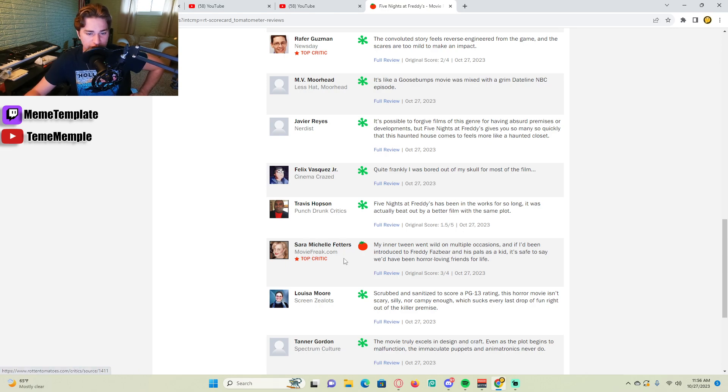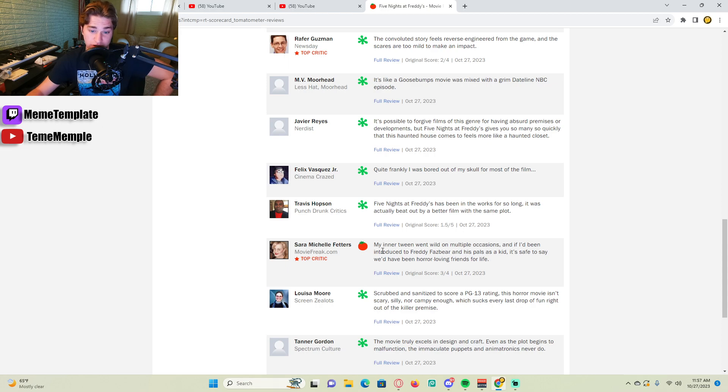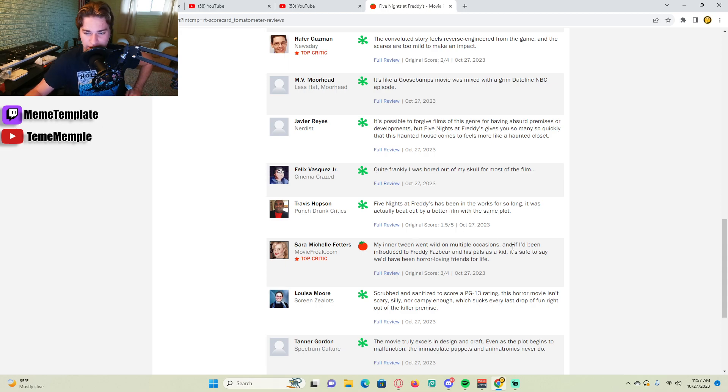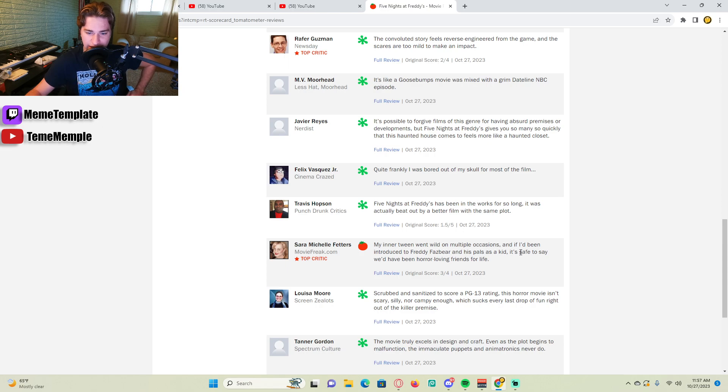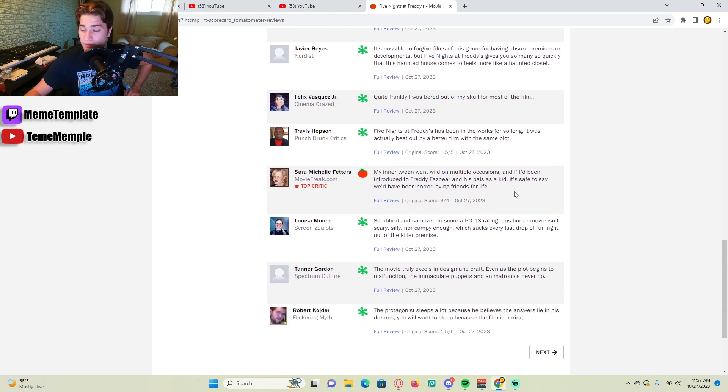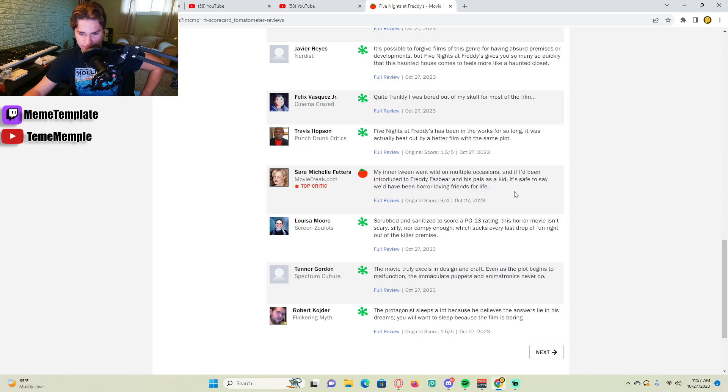Okay, what do you see? Sarah Michelle Gellar. She's a top critic. She gave it a tomato, which is great. My inner tween went wild on multiple occasions. And if I'd been introduced to Freddy Fazbear and his pals as a kid, it's safe to say we'd be horror-loving friends for life. Amen. See, that's really good.